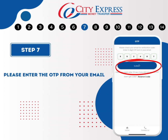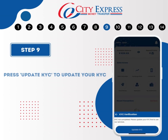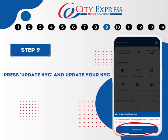After entering your one-time password, please press OK to authorize your device. Once logged in, it is important to update your KYC. Please select Update your KYC to proceed.